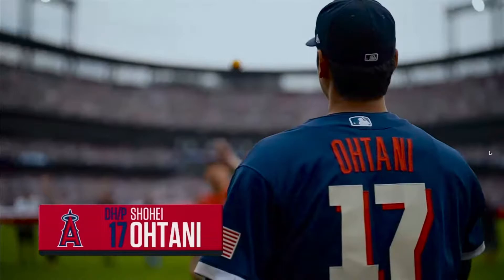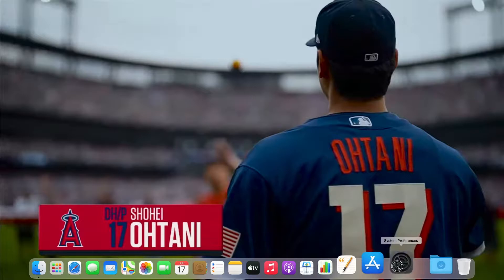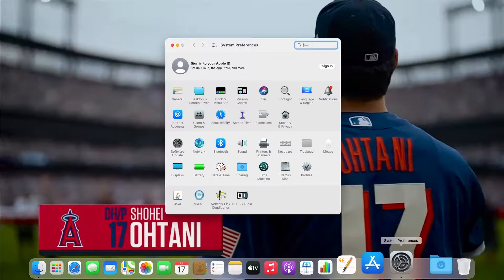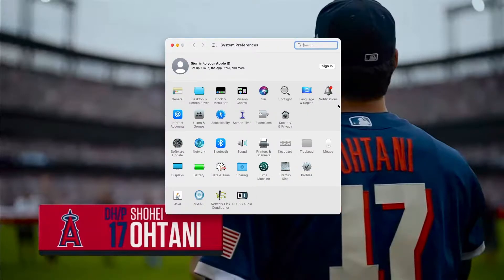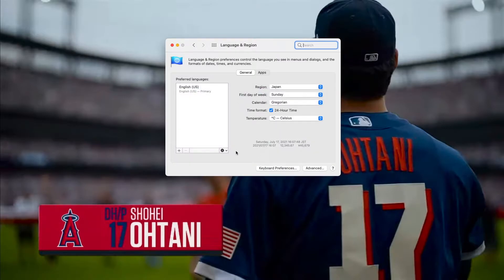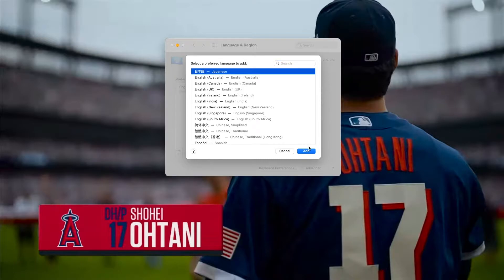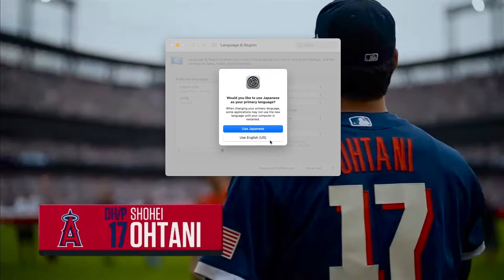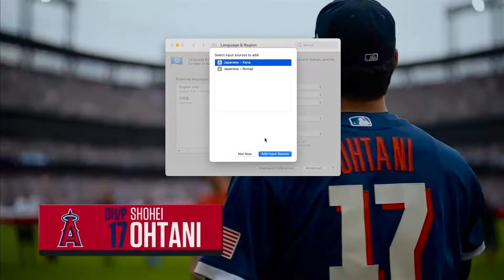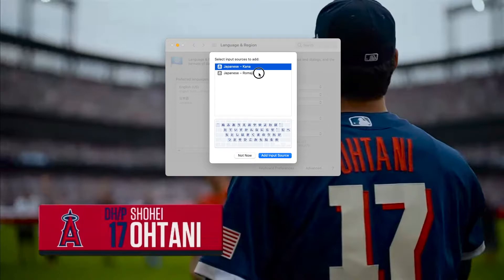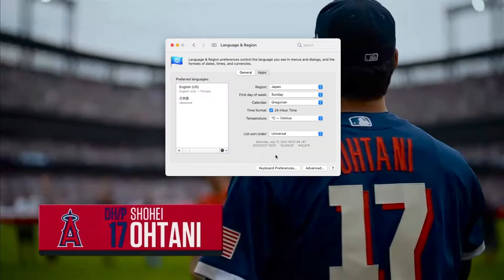First things first, let's add a Japanese keyboard. Go to System Preferences and Language and Region. Hit the plus button and choose Japanese. Hit Use English. Select Japanese Romaji, and hit Add Input Source.